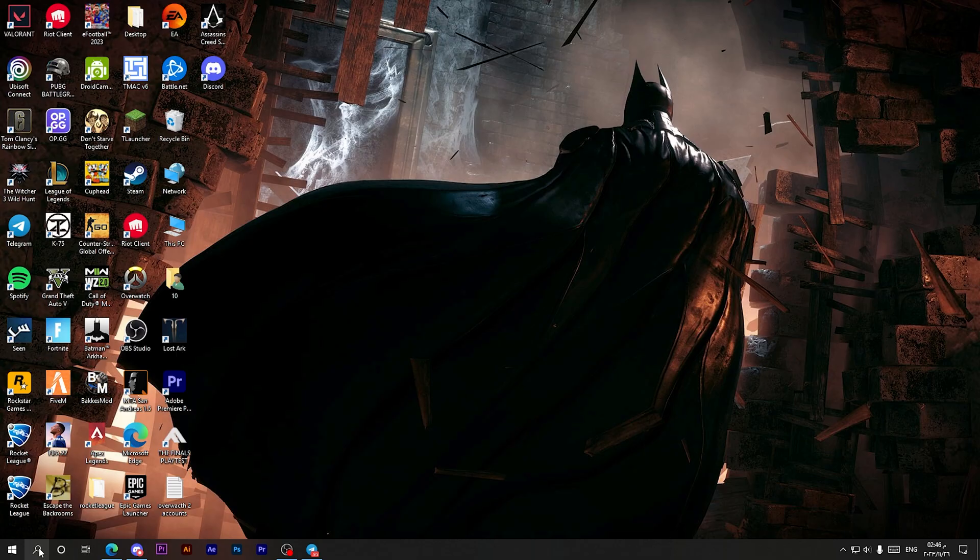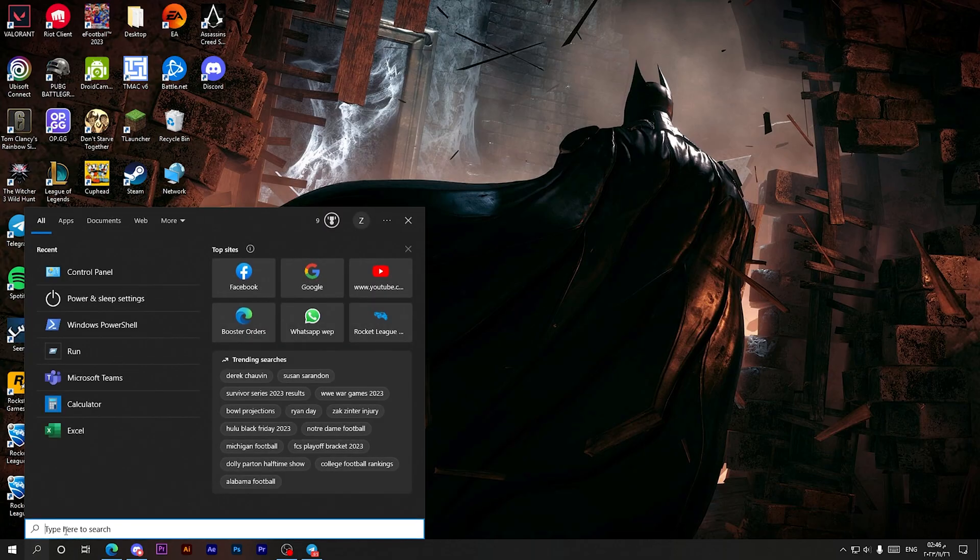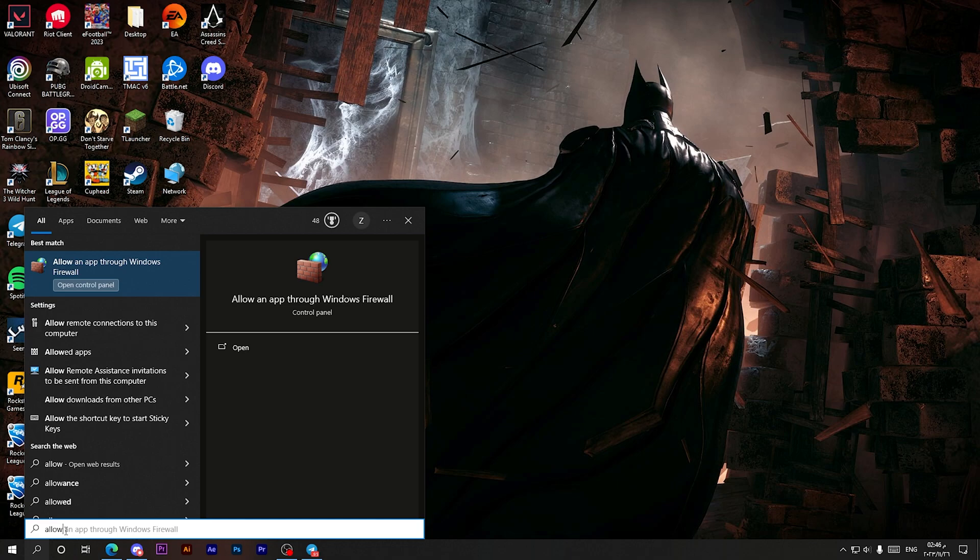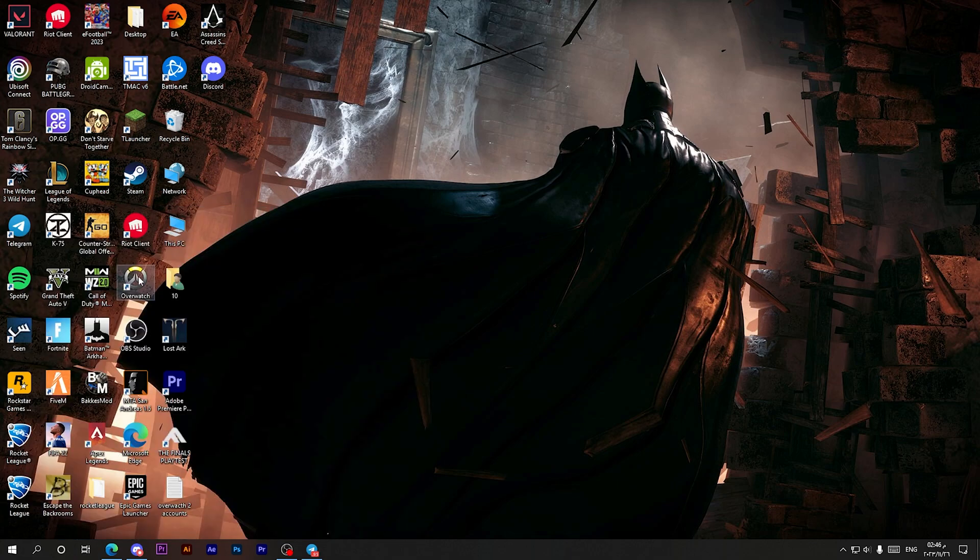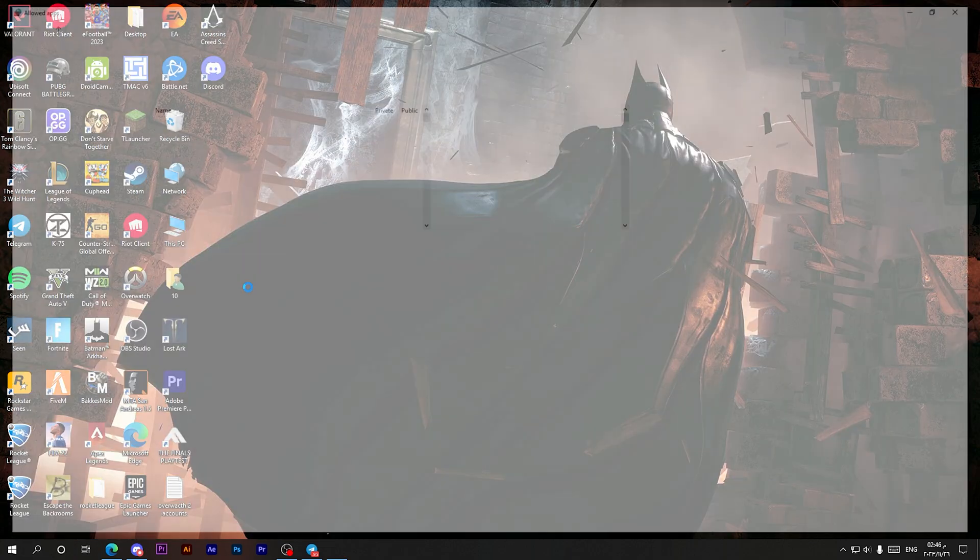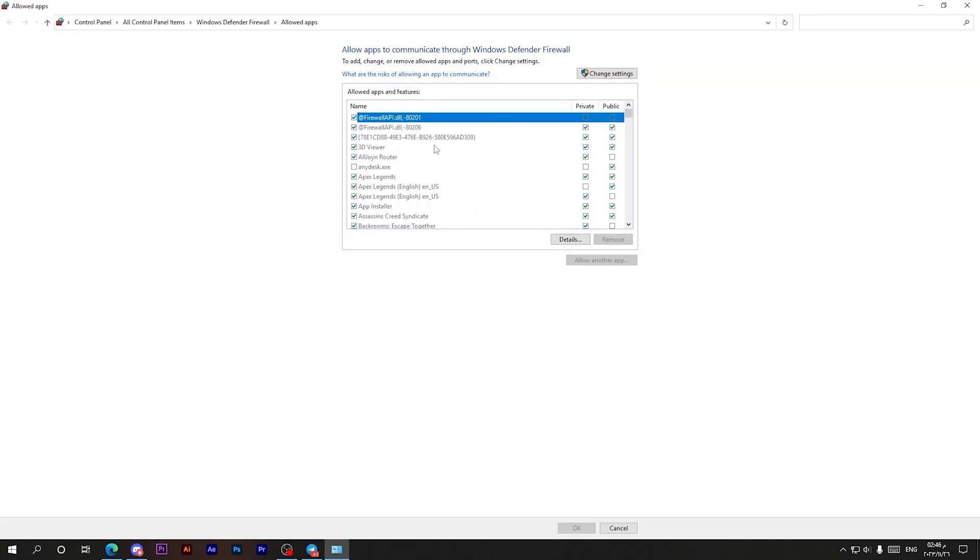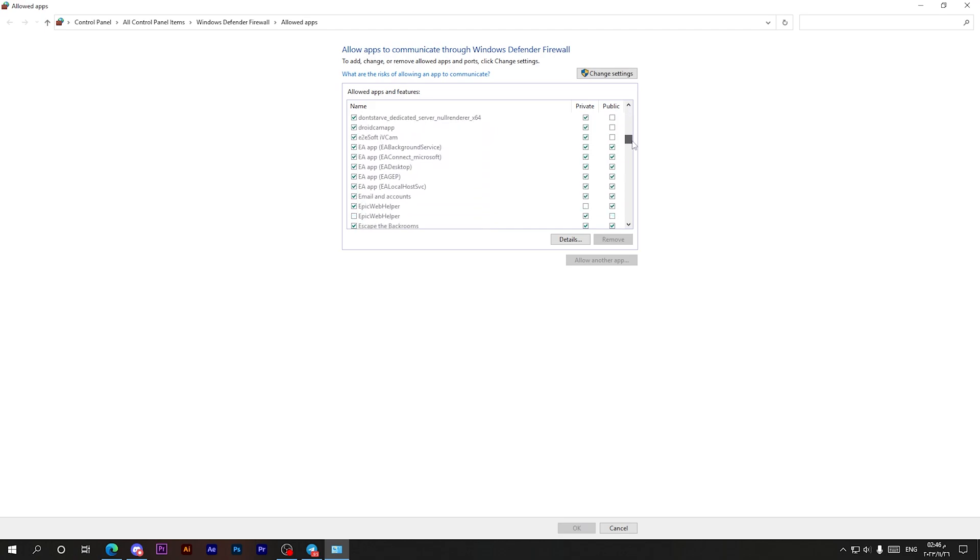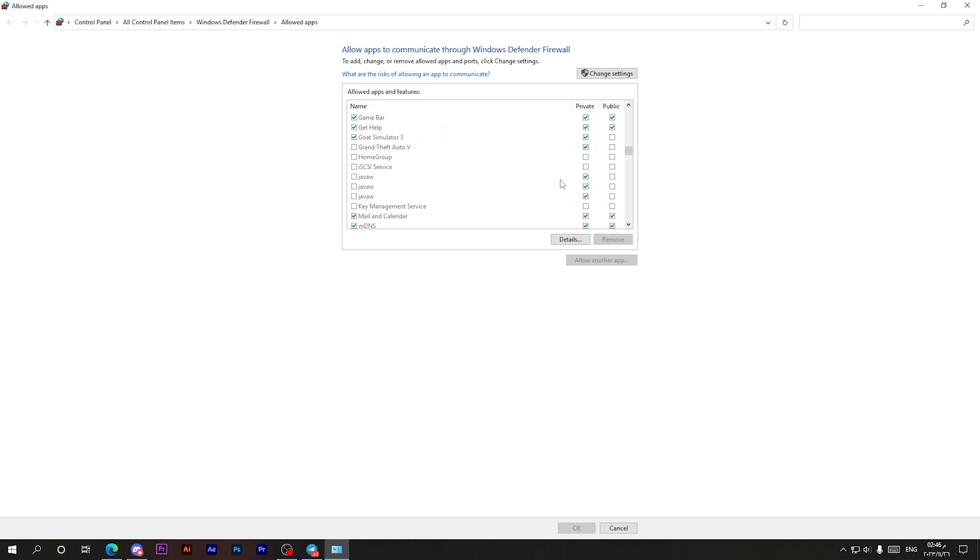Go back to the search bar, then type 'allow' and choose this option. Then scroll down till you find Java. Keep searching for Java. When you find it, just check on these squares as you can see. Click on them to activate them.